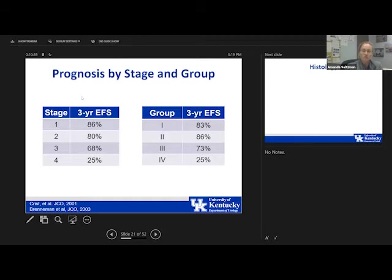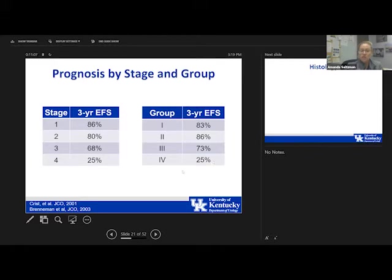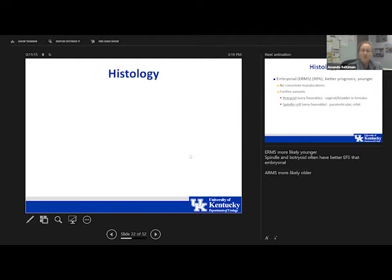Looking at prognosis by stage and group: the higher the stage, the lower the event-free survival, and the higher the group, the lower the event-free survival. Stage 4 metastatic disease with group 4 has poor outcomes, but everyone else seems to do reasonably well.